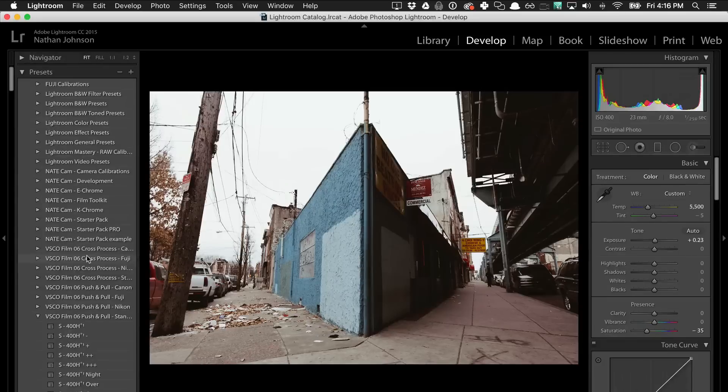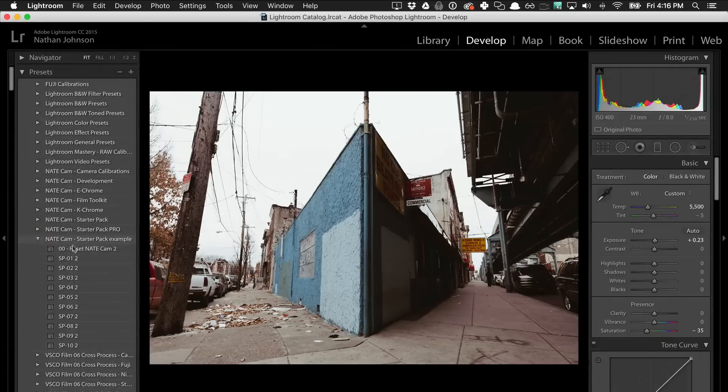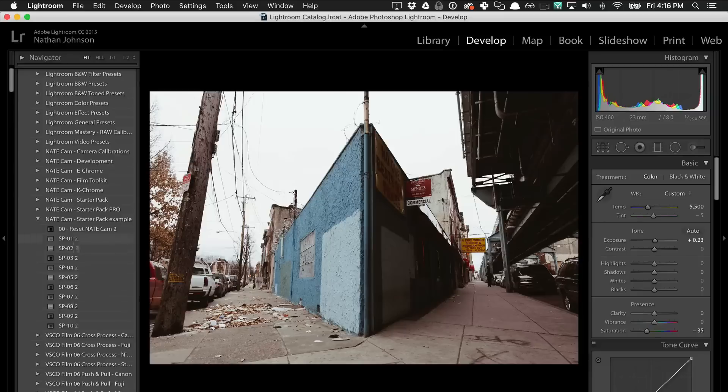And now if that worked, yep, you should be able to see them all inside of Lightroom.